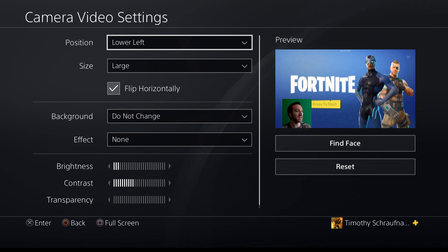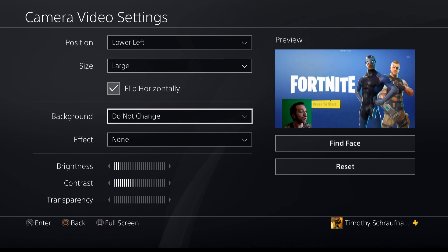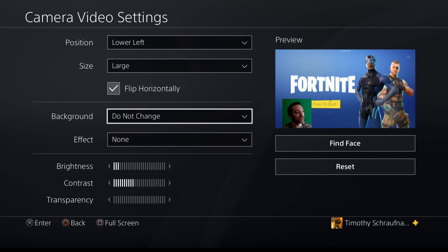As you can see, my mug is on the screen right now. I just have it set to large, bottom left right now. Then you're going to want to scroll down to background — you guys see background right here.